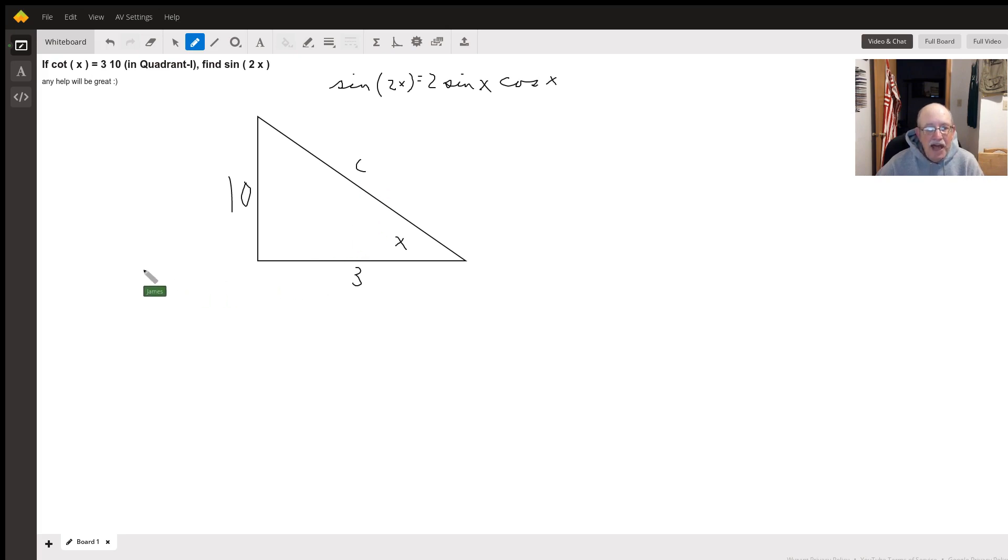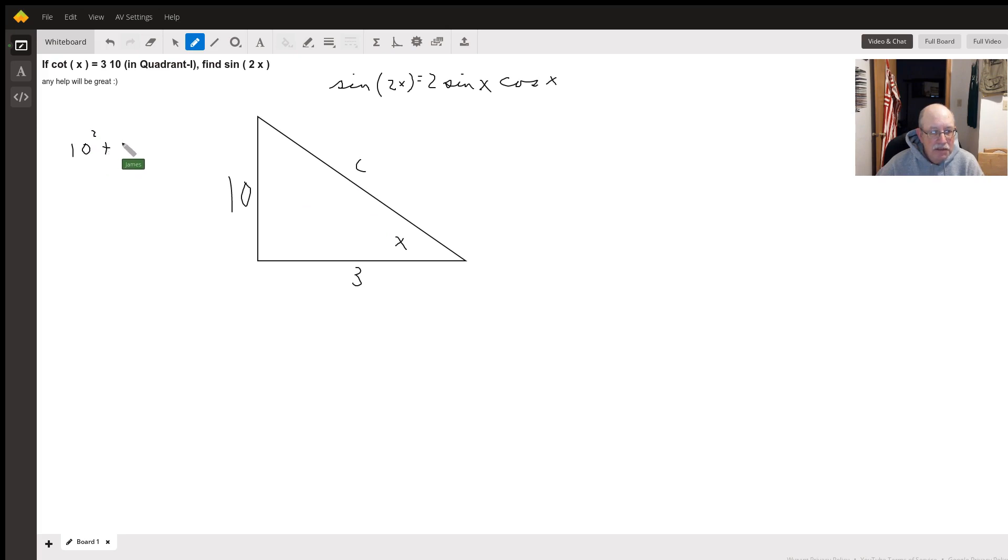And we do that using the Pythagorean Theorem. So, we get ten-squared plus three-squared equals c-squared.